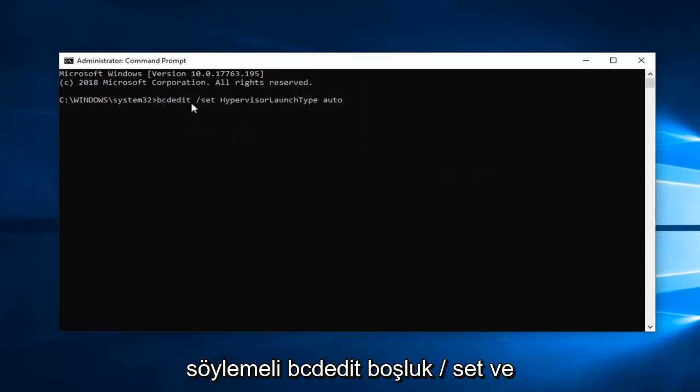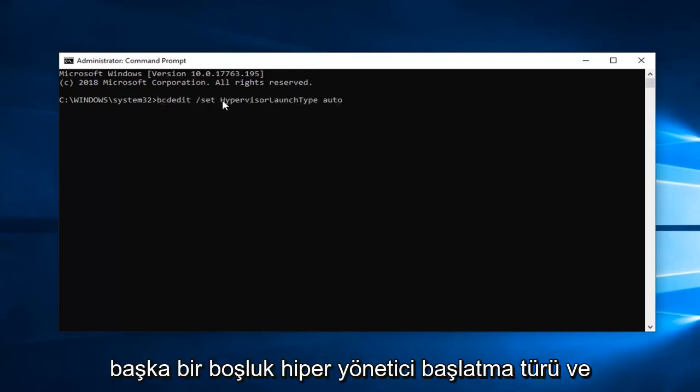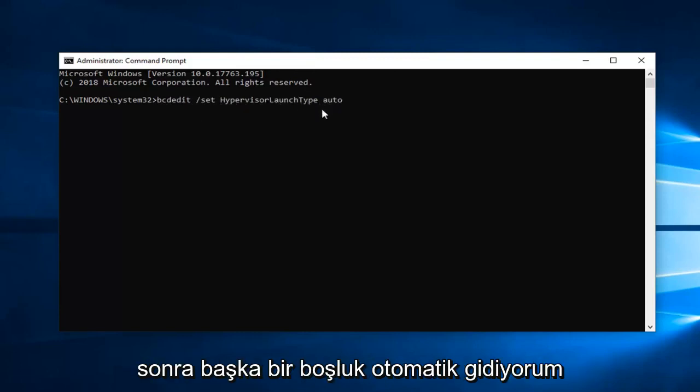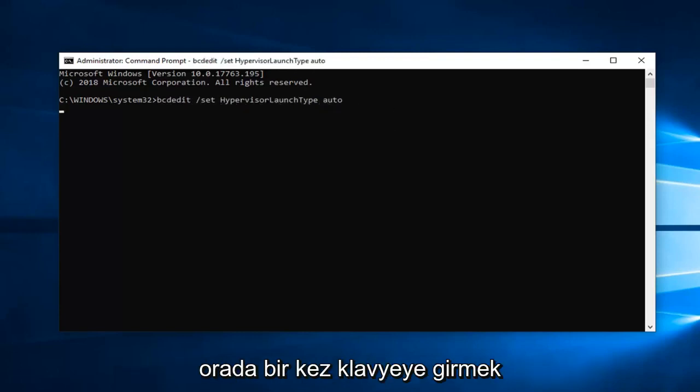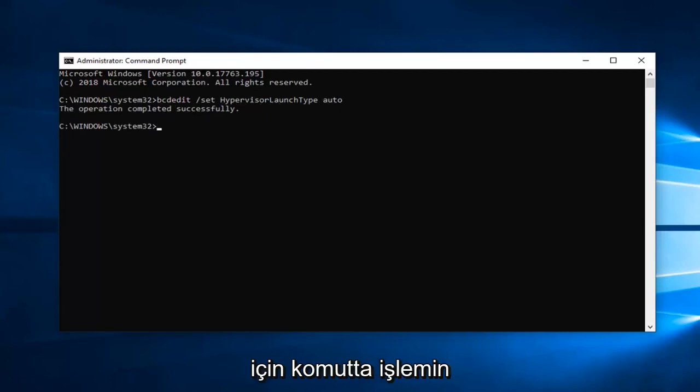Should say BCD Edit space forward slash set and then another space hypervisor launch type and then another space auto. Hit enter on the keyboard one time to run the command. Should say the operation has completed successfully.